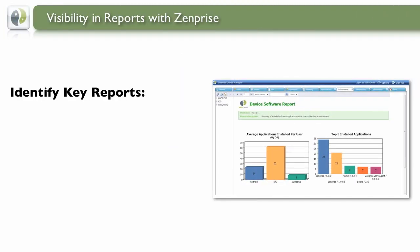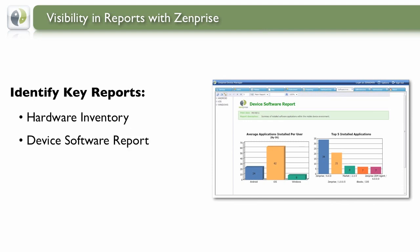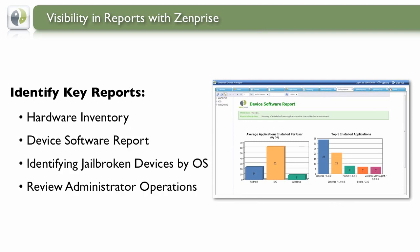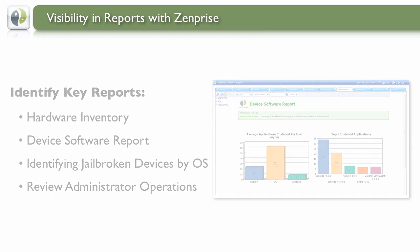Reports is a key part of understanding your environment. We'll cover hardware inventory, software report, jailbroken devices, and administrator operations.